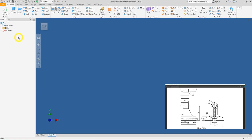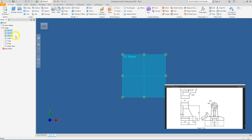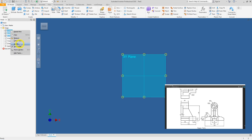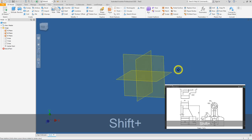Next, head over to the model browser, click the plus sign of the Origin folder to expand it, and left-click on the YZ plane. Press and hold the Shift key and click on the XY plane to select all three default planes. We want to switch on these default planes for ease of modeling. Let go of Shift, right-click, and press Visibility. Now all three planes are shown in your graphical window.